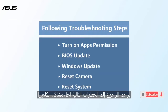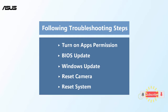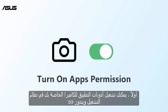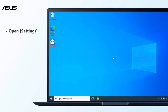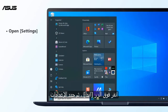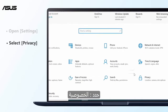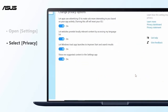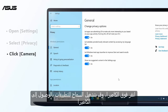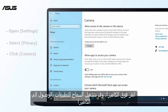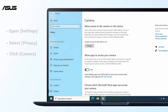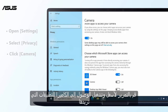Please refer to the following steps to solve camera problems. First, you can turn on app permissions for your camera in Windows 10. Click on the Start button, then select Settings. Select Privacy, click Camera, and turn on 'Allow apps to access your camera.' Scroll down and turn on camera access for the apps you want.